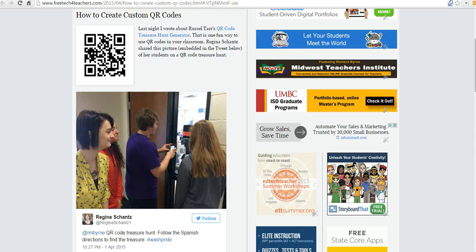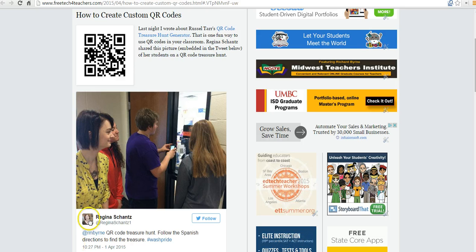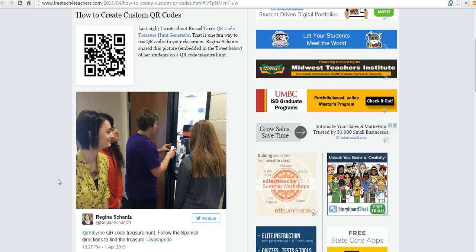Hi, this is Richard Byrne at freetechforteachers.com. In this video, we're going to take a look at how you can embed tweets into blog posts. Someone recently saw this post on my blog and asked me how I did that, and it was part of a larger question about citing tweets. But for this video, we're just going to concern ourselves with embedding the tweet.